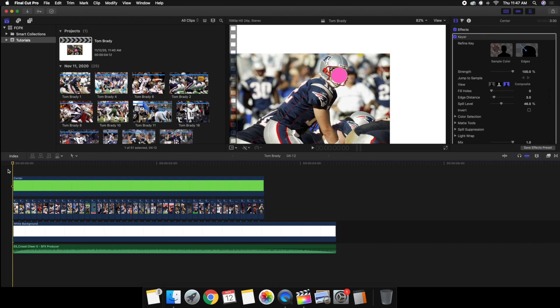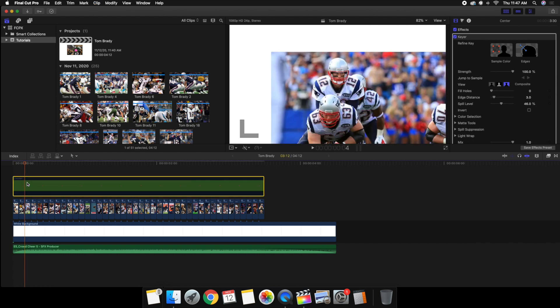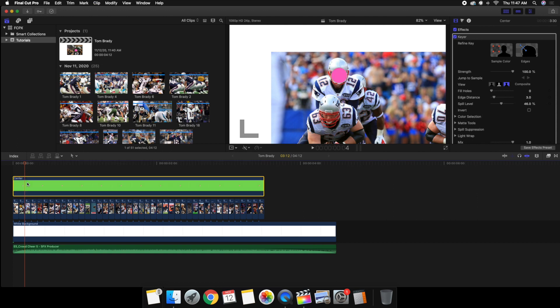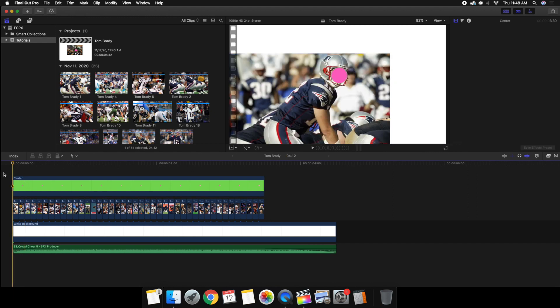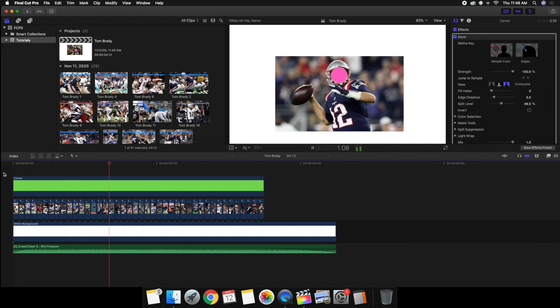Now once it's all done you can go ahead and just press V and disable the clip, or you just delete this clip. This is important to make sure - obviously you don't want to have the circle in the final video.